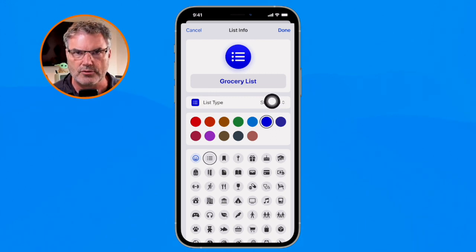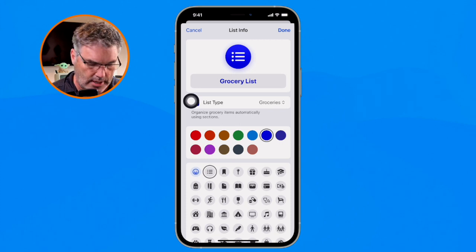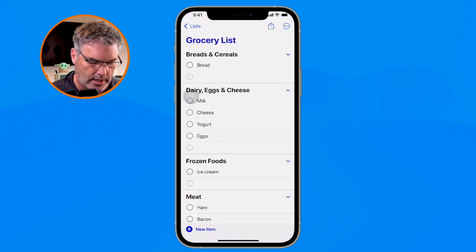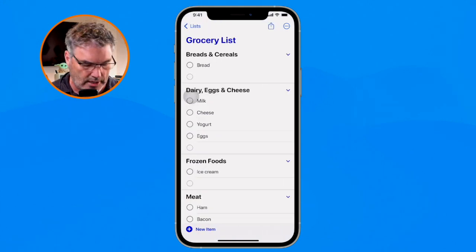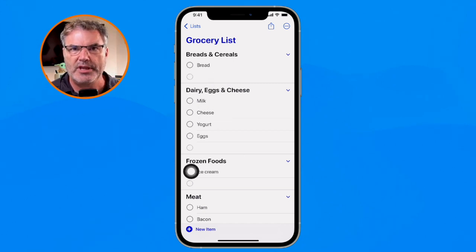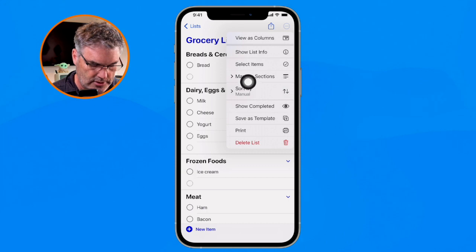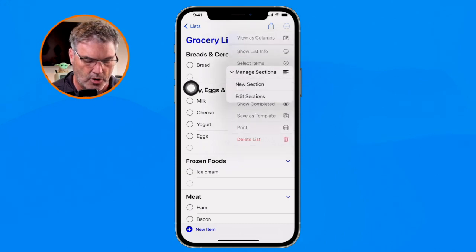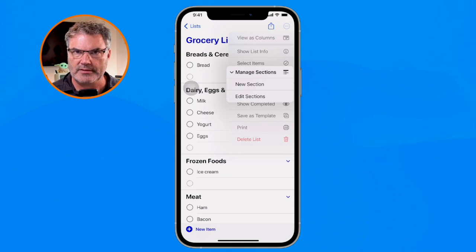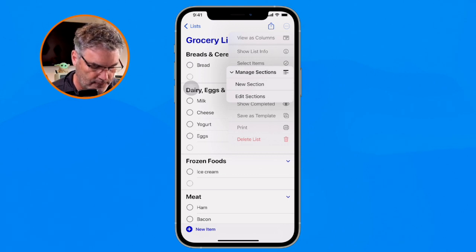Right now the list type is set to 'Standard' — when you create a new reminder list it's automatically set to standard. I switch it over to 'Groceries' and tap 'Done.' Watch what happens — I go over to my grocery list and now I have all of my sections automatically created, including breads, dairy egg and cheese, frozen foods, and more. Being that these are regular sections, I'm still able to manage them — rearrange and rename them — but the app places items in there automatically, which I really love for grocery lists.